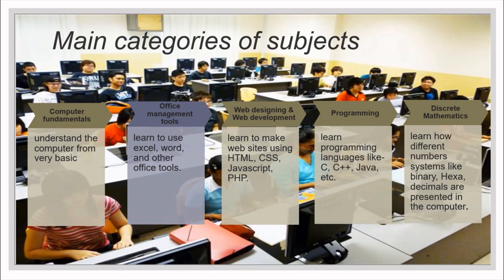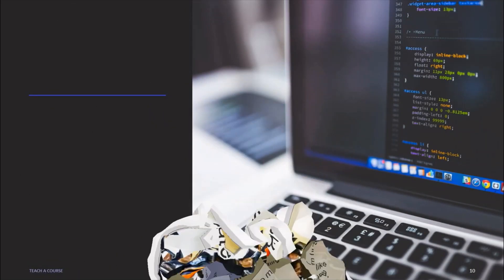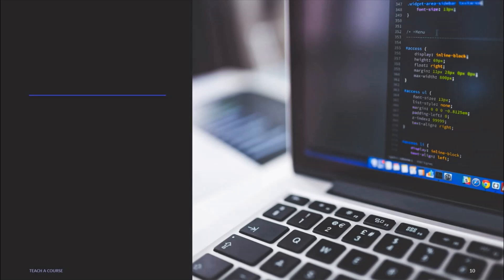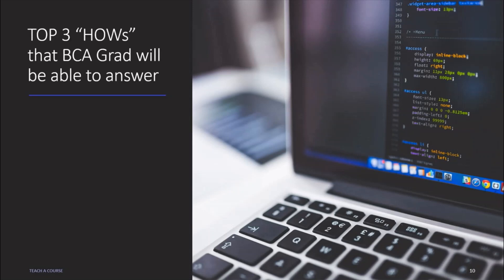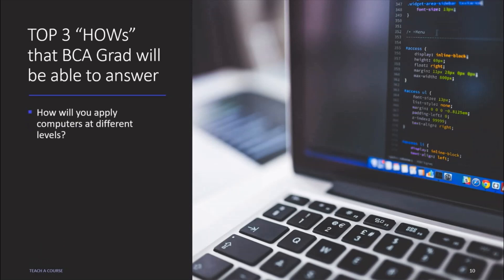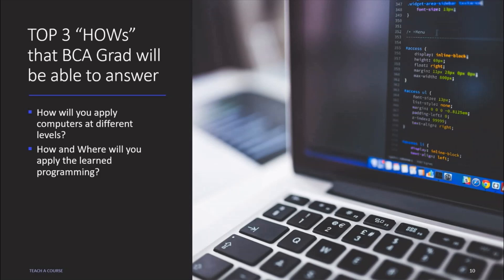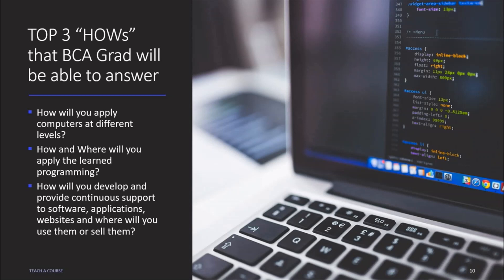After you complete BCA, these are the top three 'how's that you will be able to answer. First, how will you apply computer at different levels? Second, how and where will you apply to learn programming? Third, how will you develop and provide continuous support to software application, website, and where will you use or sell them?